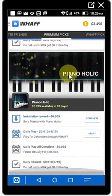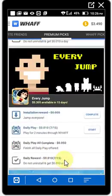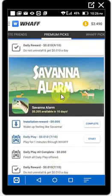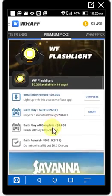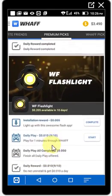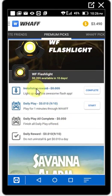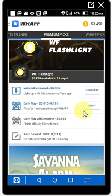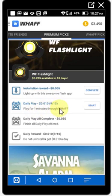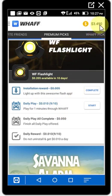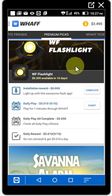Here is another application — a flashlight app. If I install this flashlight app, it gives me 5 cents. Since I already installed it, I already got 5 cents. Now for 'Daily Play,' you click Start and you can get 10 cents. It says play for one minute and you earn 10 cents. Before I play, you can see it shows $3.4900.